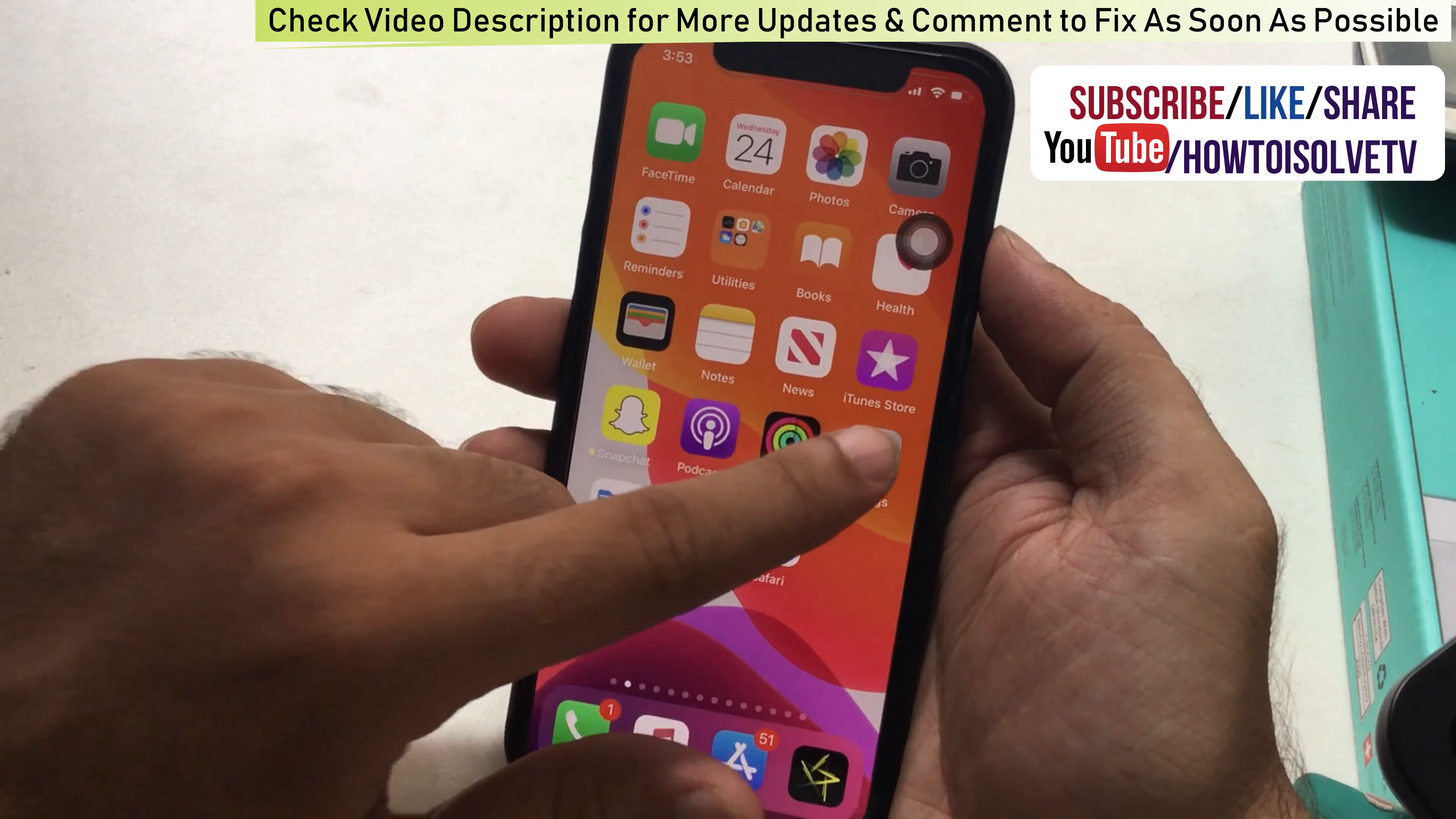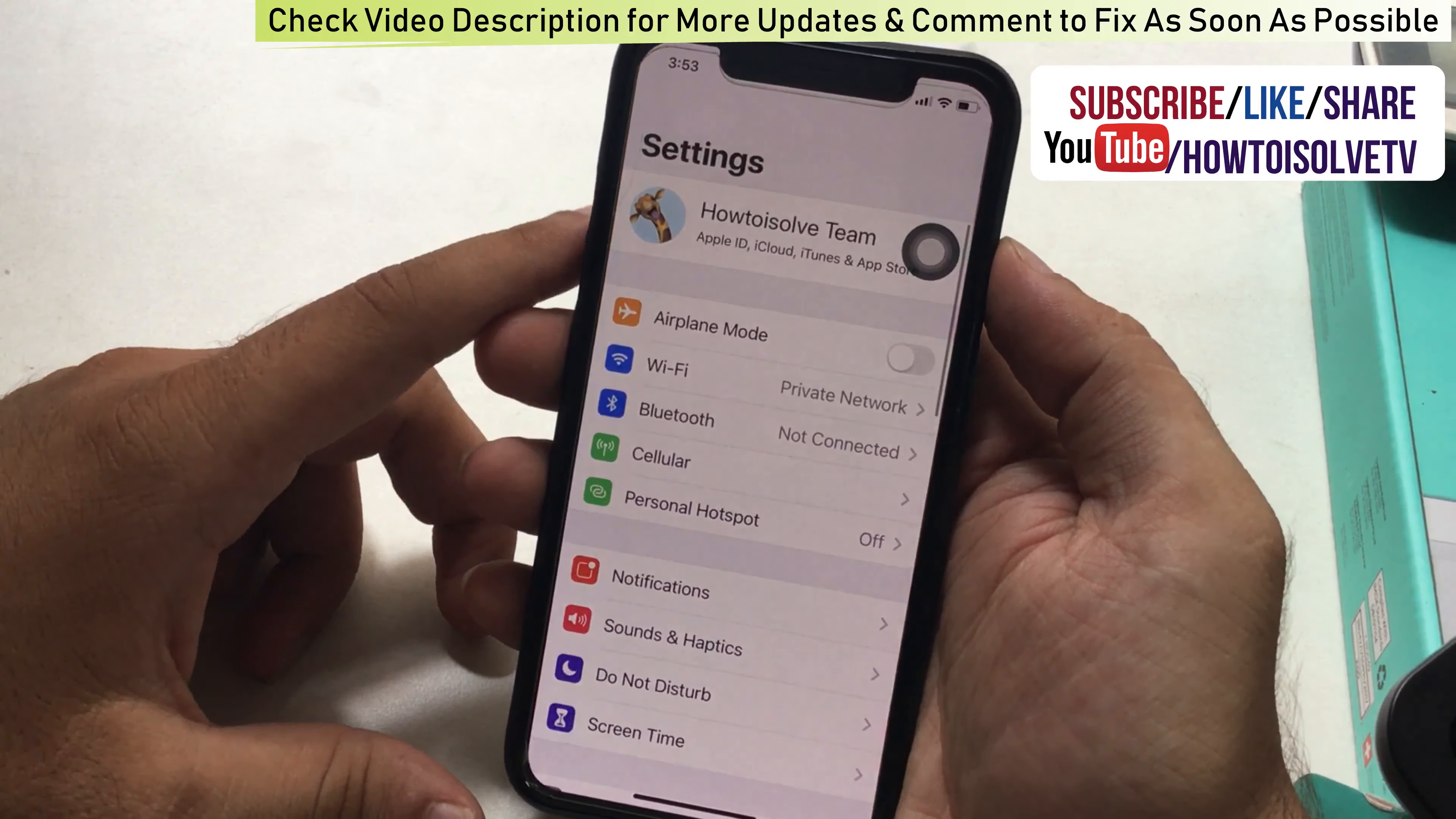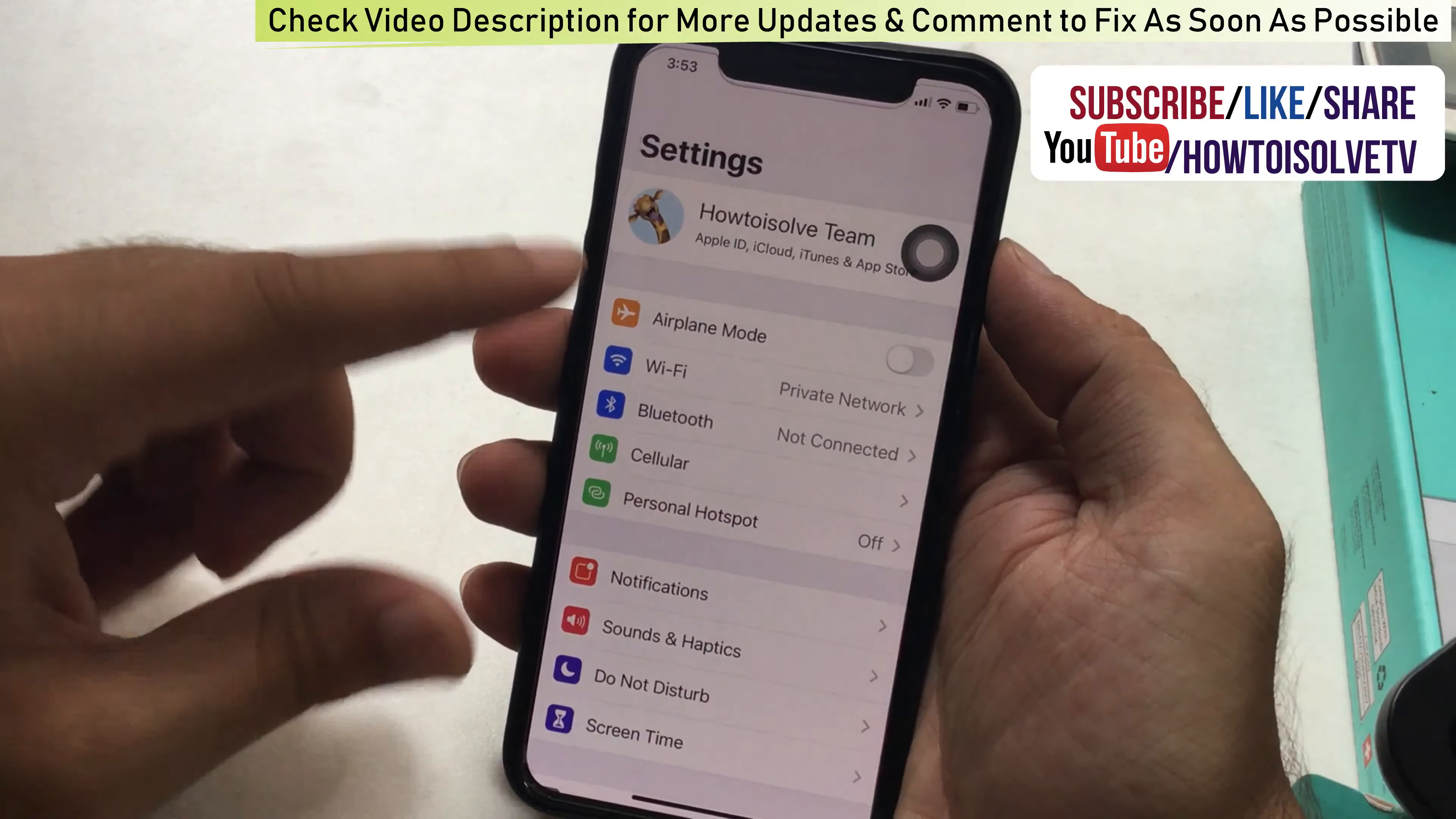Open the Settings app on iPhone and first check your family members are added in Family Sharing. Tap on profile name and scroll to Family Sharing. Here I added my two children's Apple IDs.